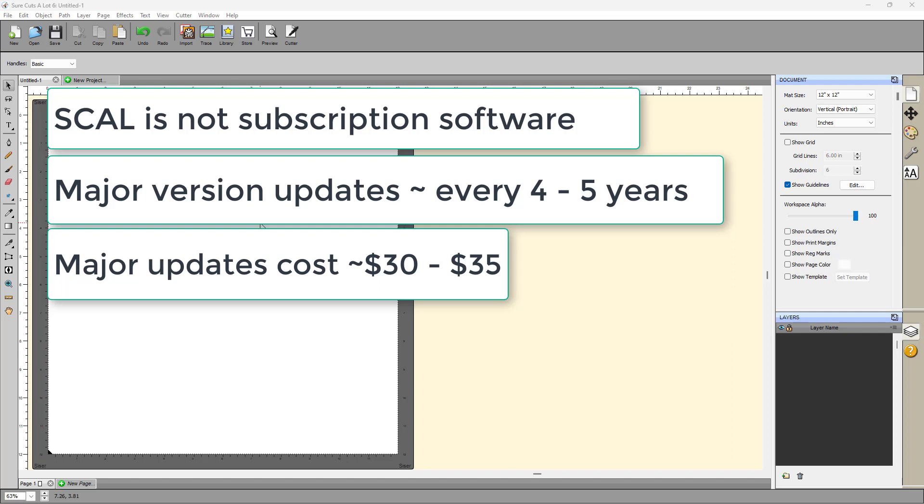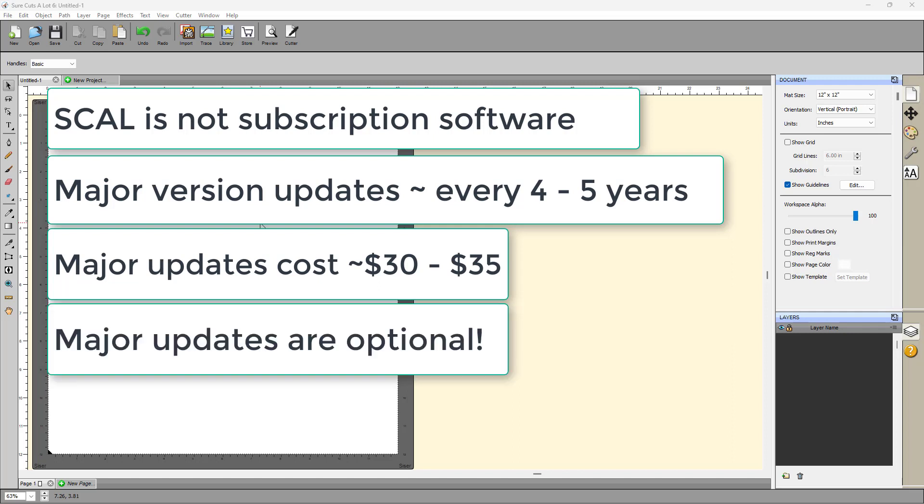And also, the thing I like about that is that you're not forced to update. For example, there are people who are still using SureCuts a Lot version 3. And people still using SCAL 4 and still people still using SCAL 5. So you don't have to. They keep working.